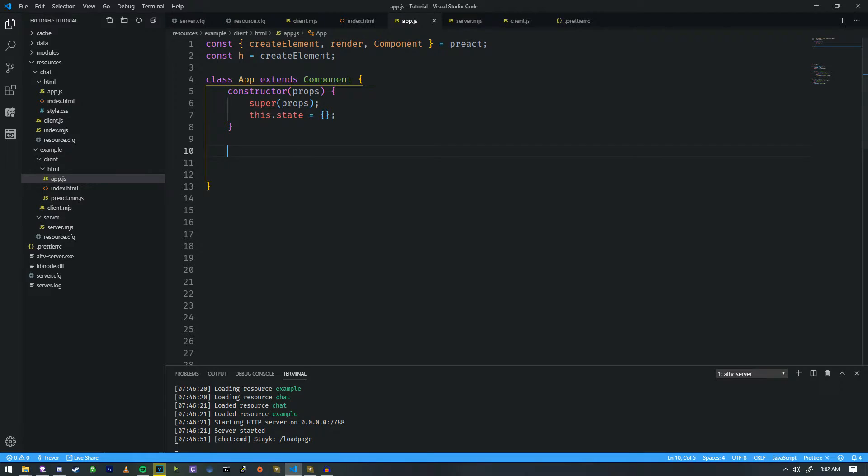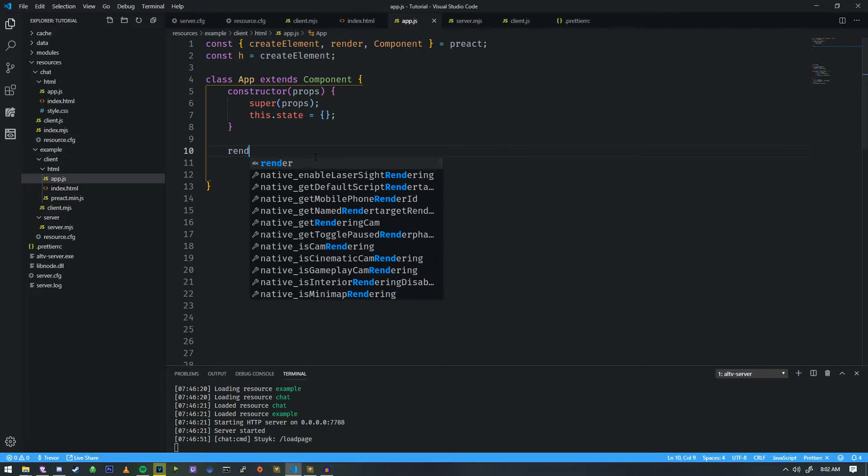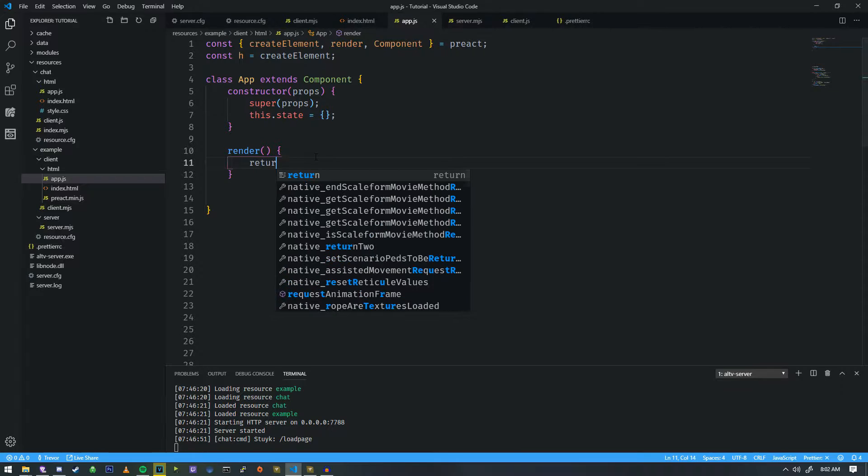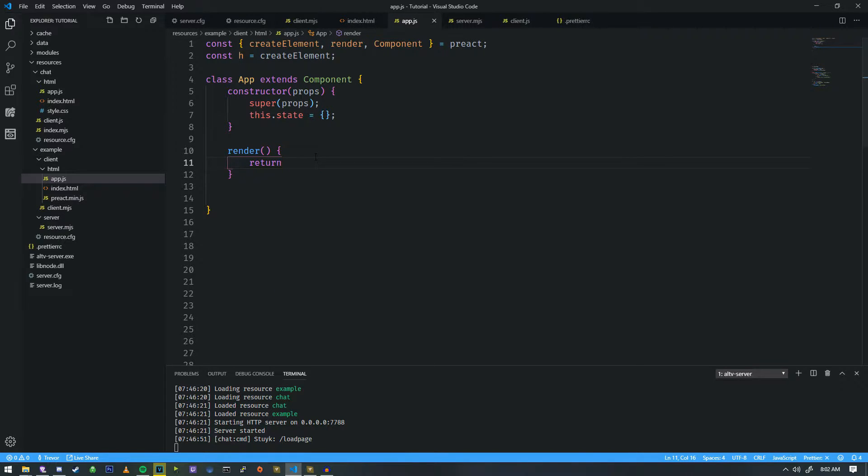And then down here at the bottom, we need to add a render component. So if we do render as a function, and then we're going to do return h, and we're going to do an h1 element. So h basically means we're creating a div, an h1, a paragraph, anything HTML related, we create it in here.